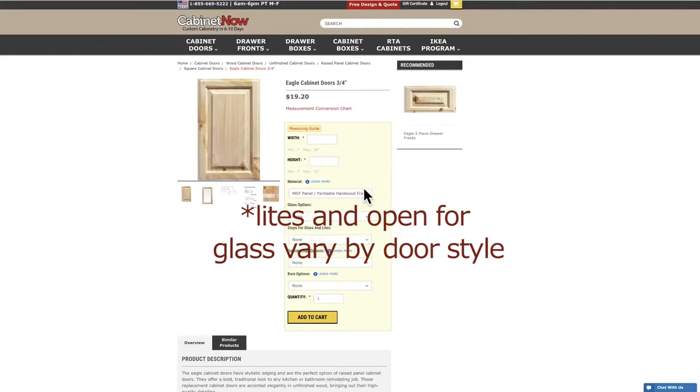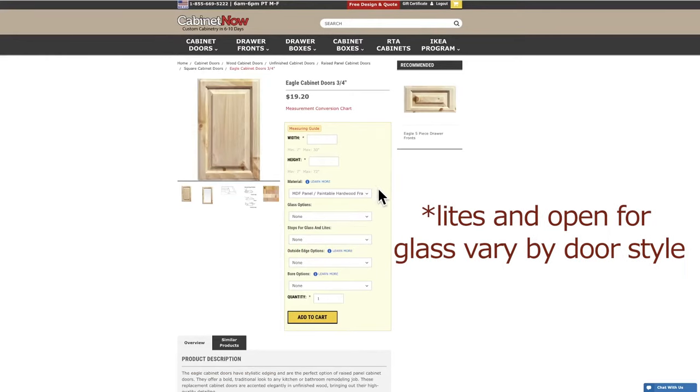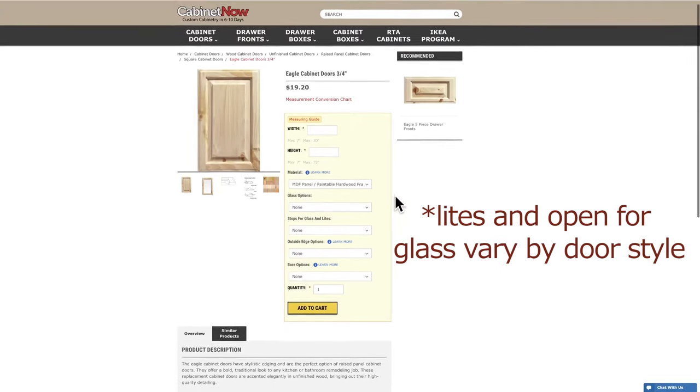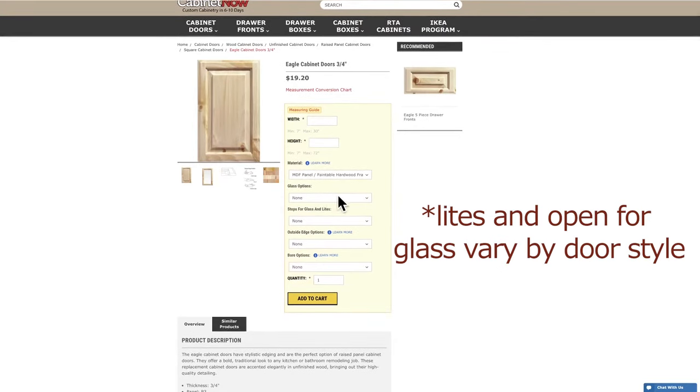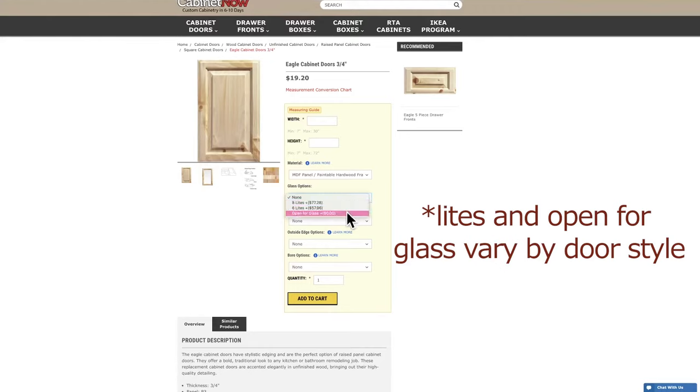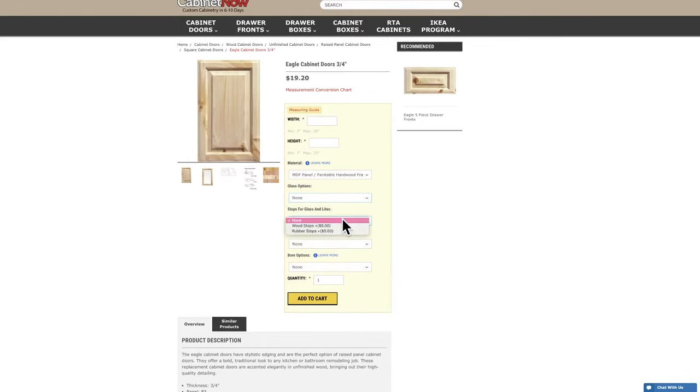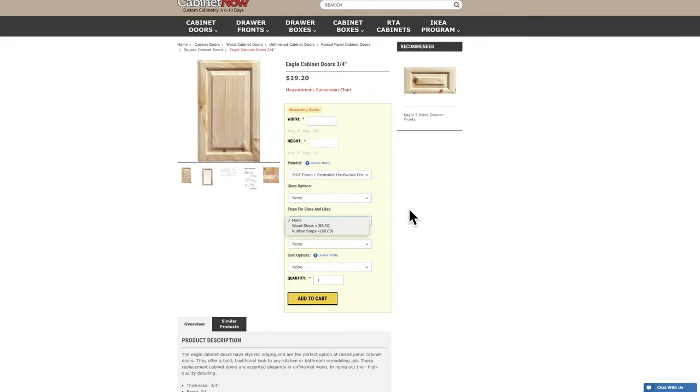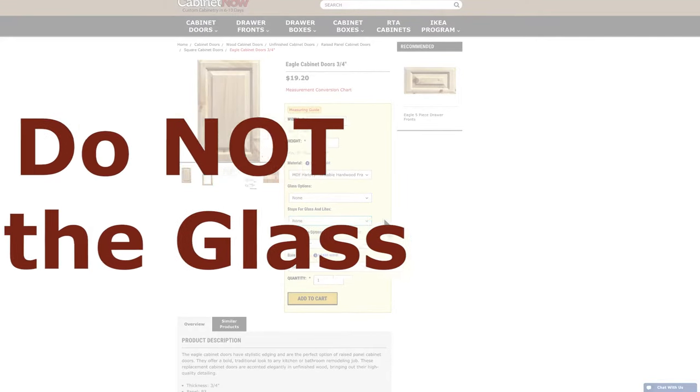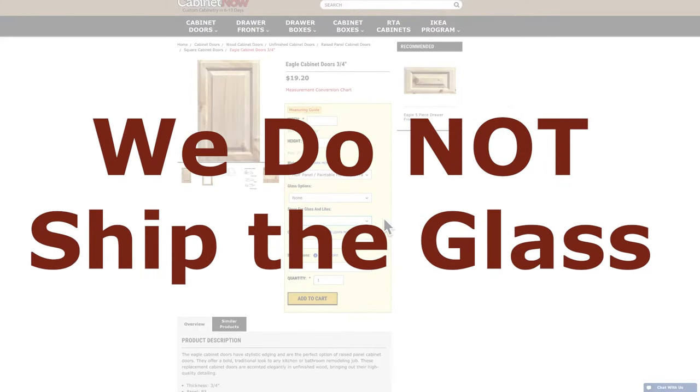The next two options are for those looking for cabinet doors that are open for glass. For these we are able to have the whole door open or french lights. These come in four, six, and eight light options. Also we are able to provide wooden or rubber stops for the installation of the glass. One important note, we do not ship the glass so it will have to be cut at your local hardware store.